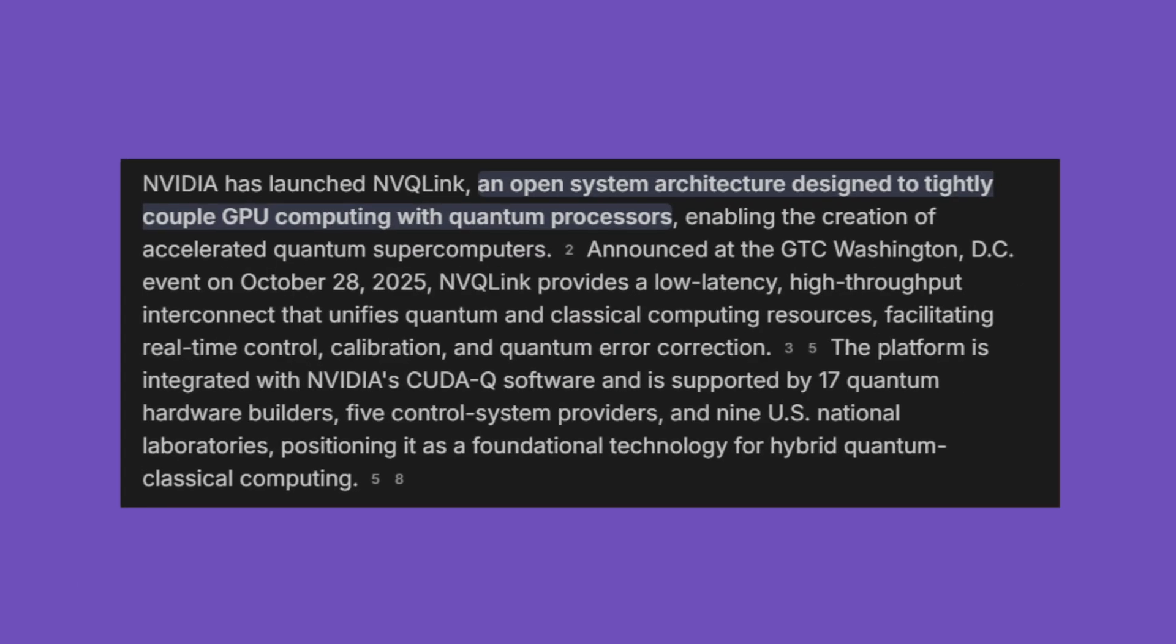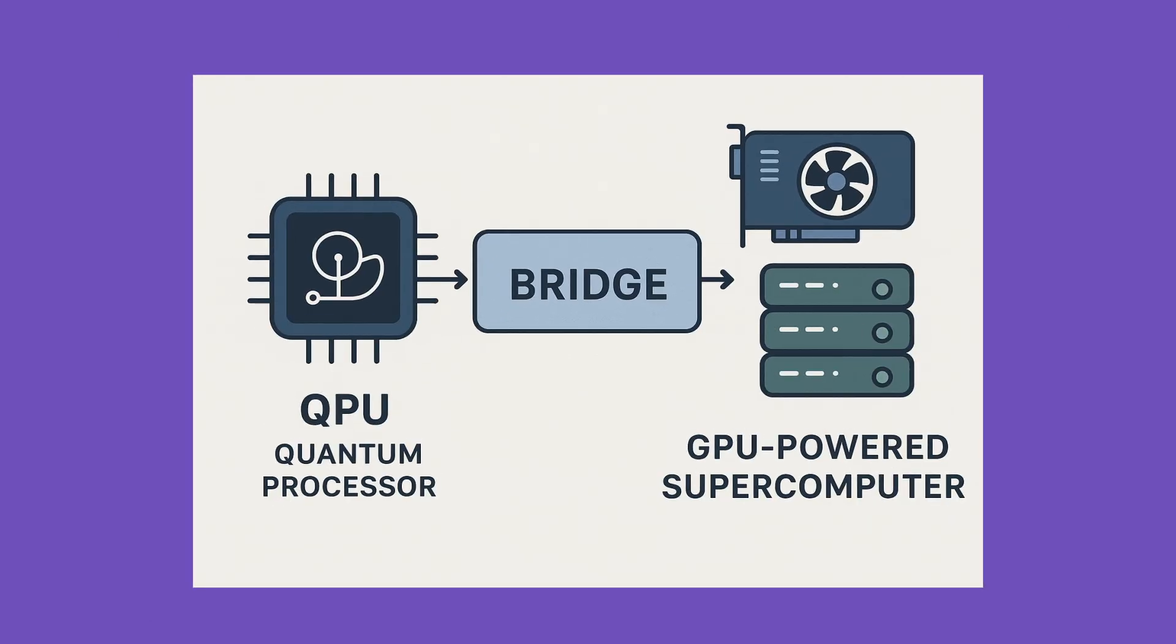NVQ-Link is an open system architecture from NVIDIA that tightly couples the extreme performance of GPU computing with quantum processors to build accelerated quantum supercomputers. It supports connections between quantum hardware and classical supercomputing labs.